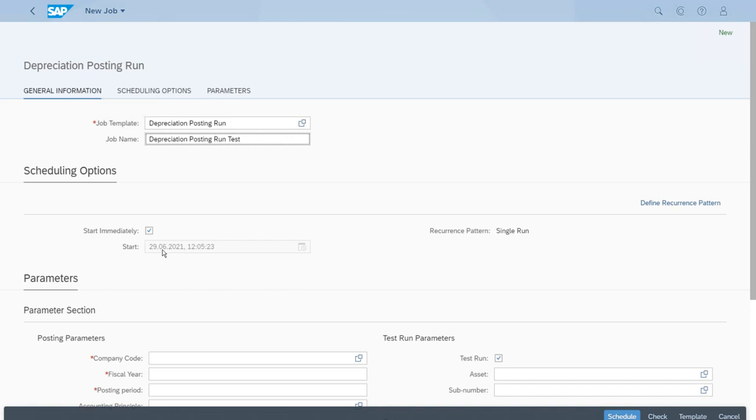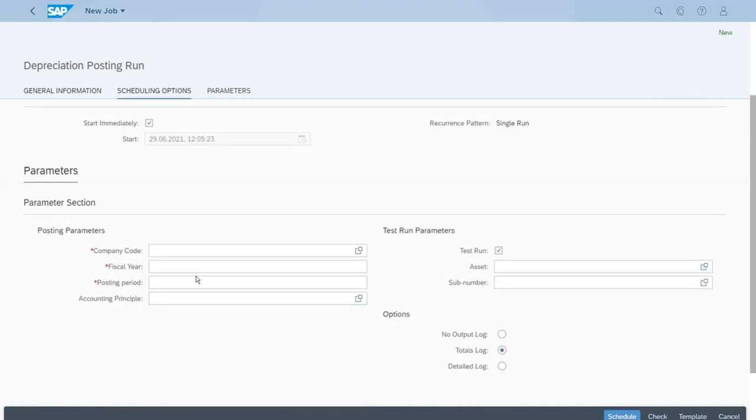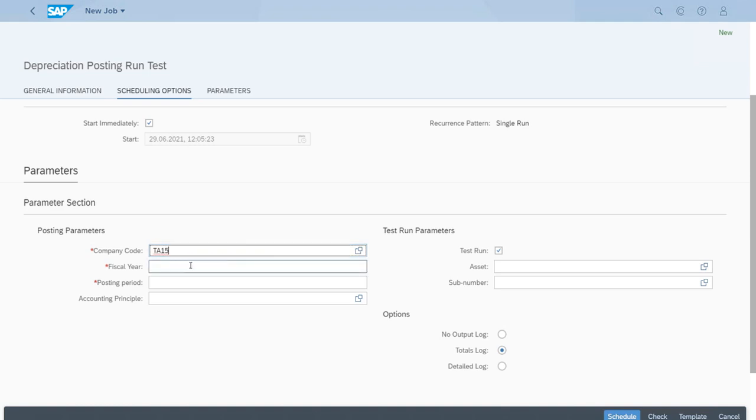First here, especially the start immediately—we want that one just to show the results immediately. And if we scroll down we have the accounting parameters to set up, and of course we have to start with the company codes. Now if you remember we have the previous year open, the 2020, and actually we even posted some assets in January.